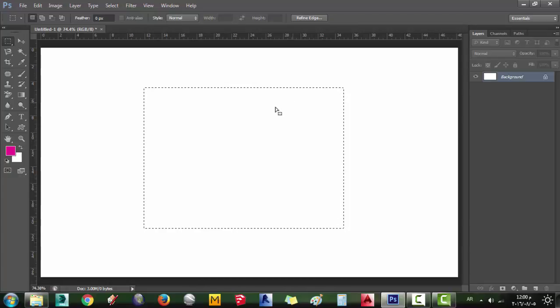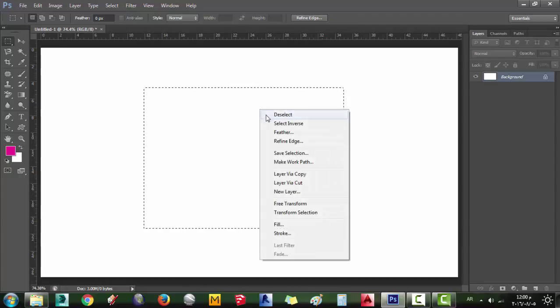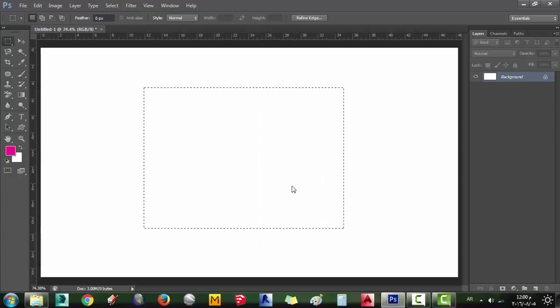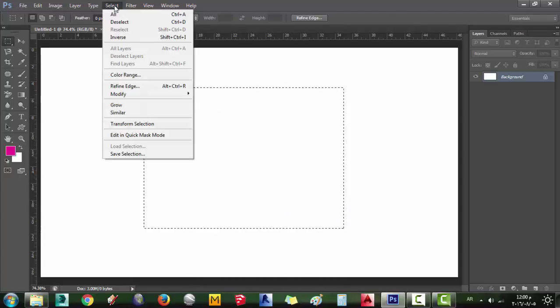You can also transform selection by right-click and choosing Transform selection, or by choosing it from Select menu.